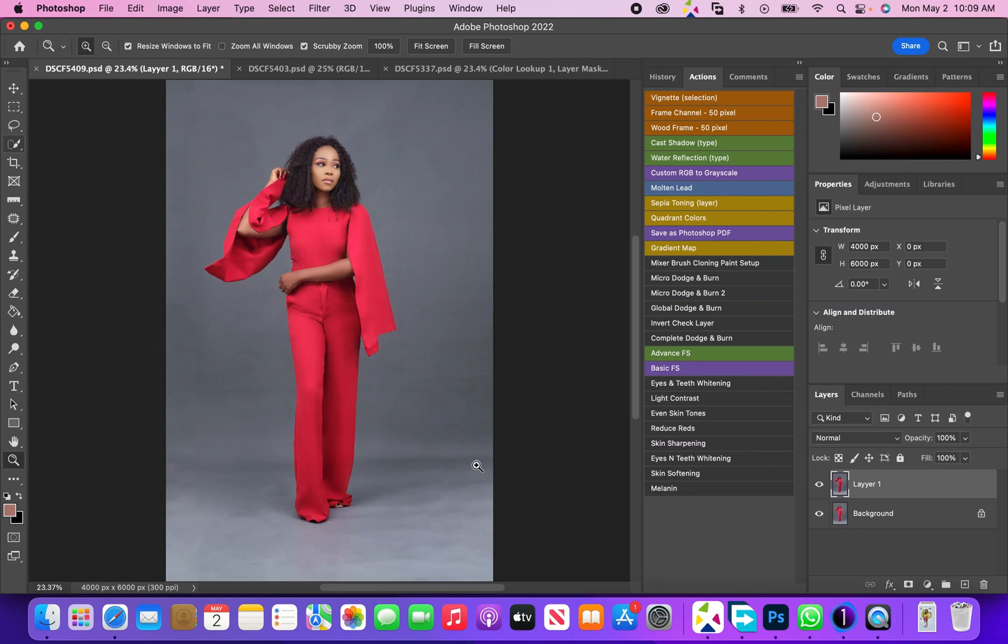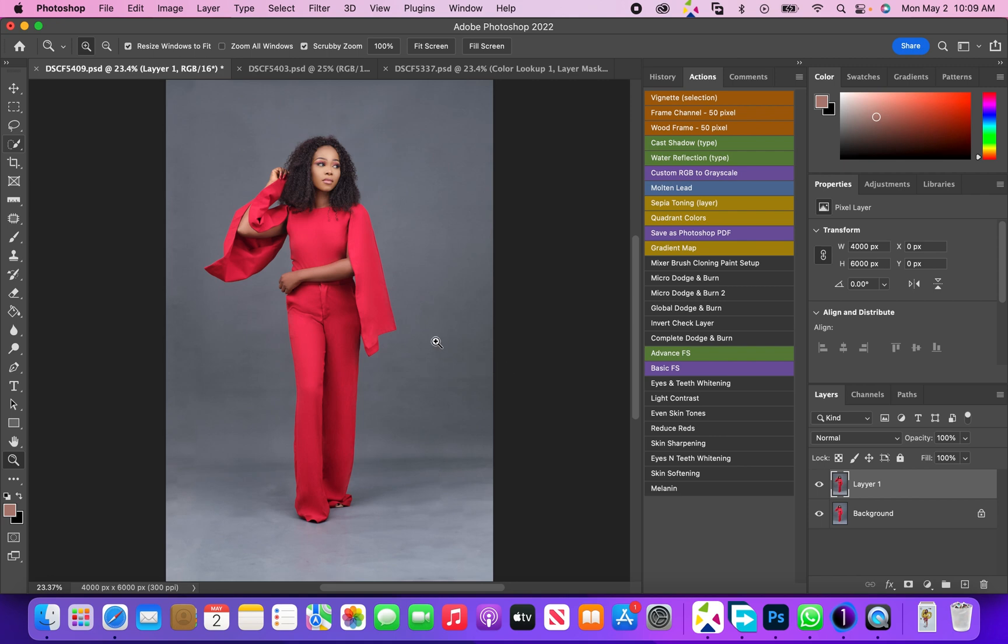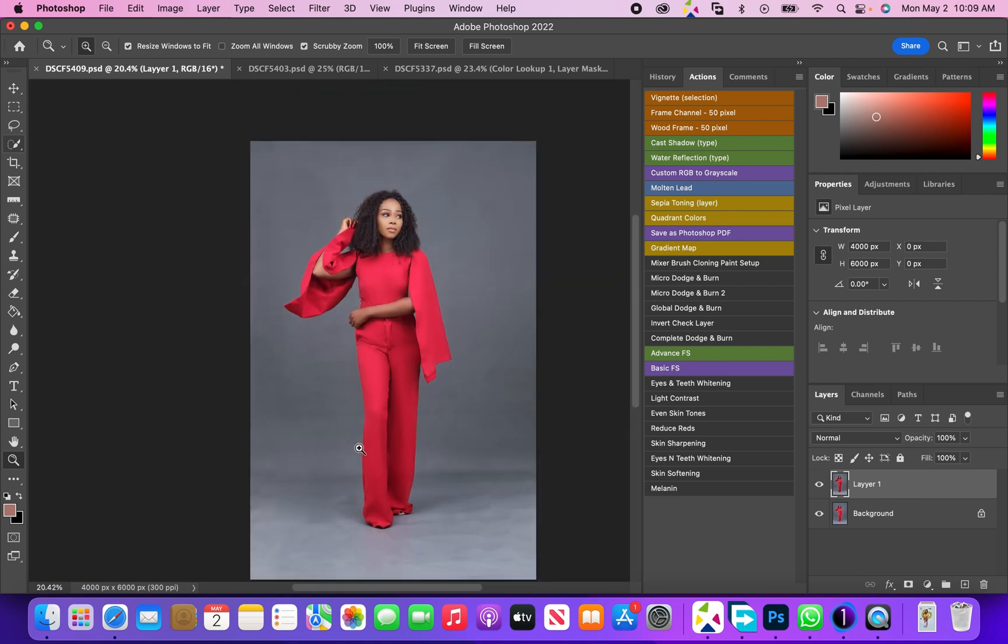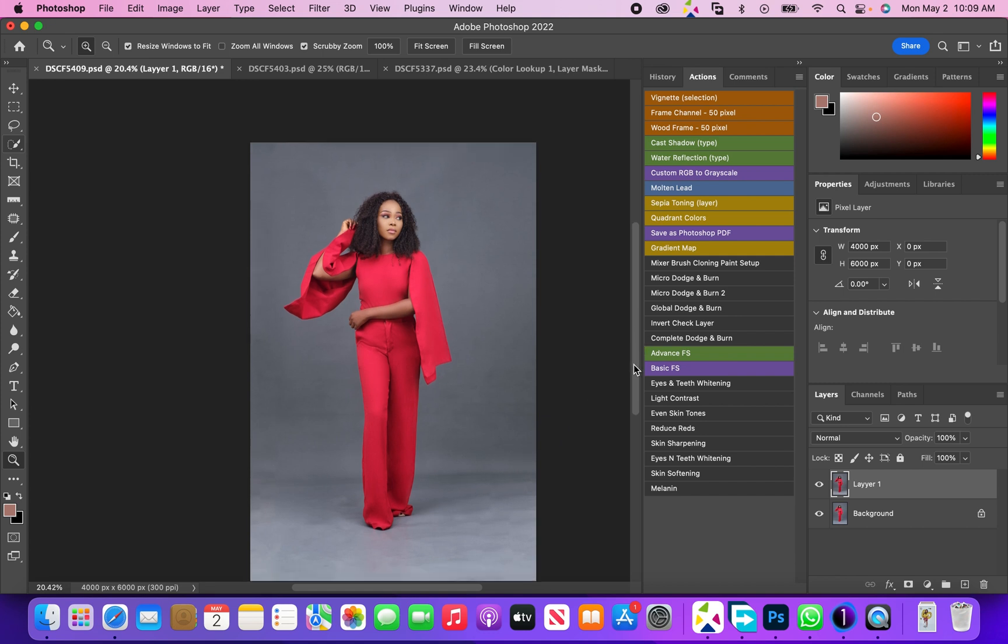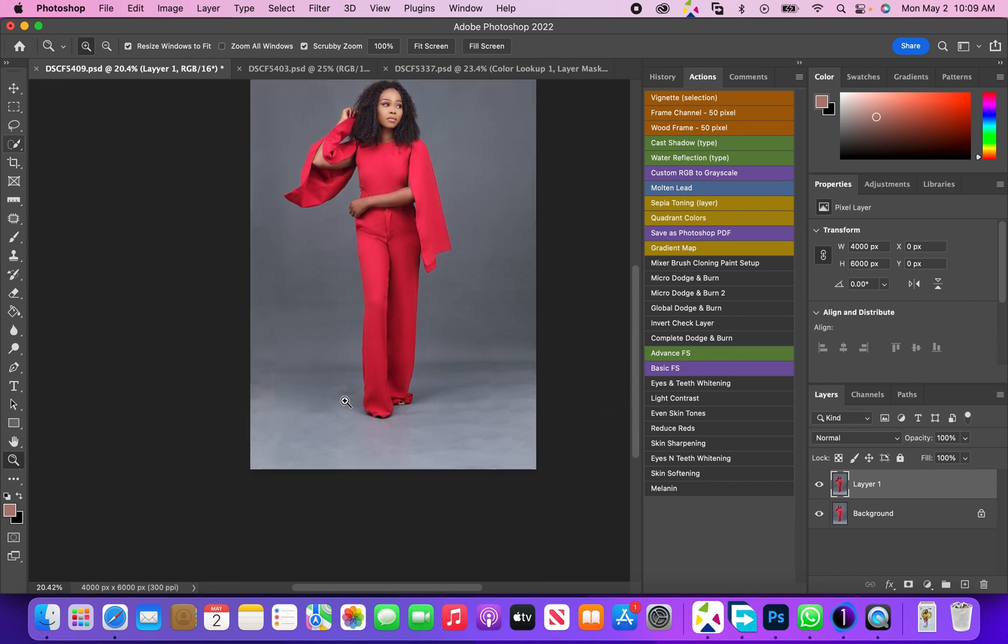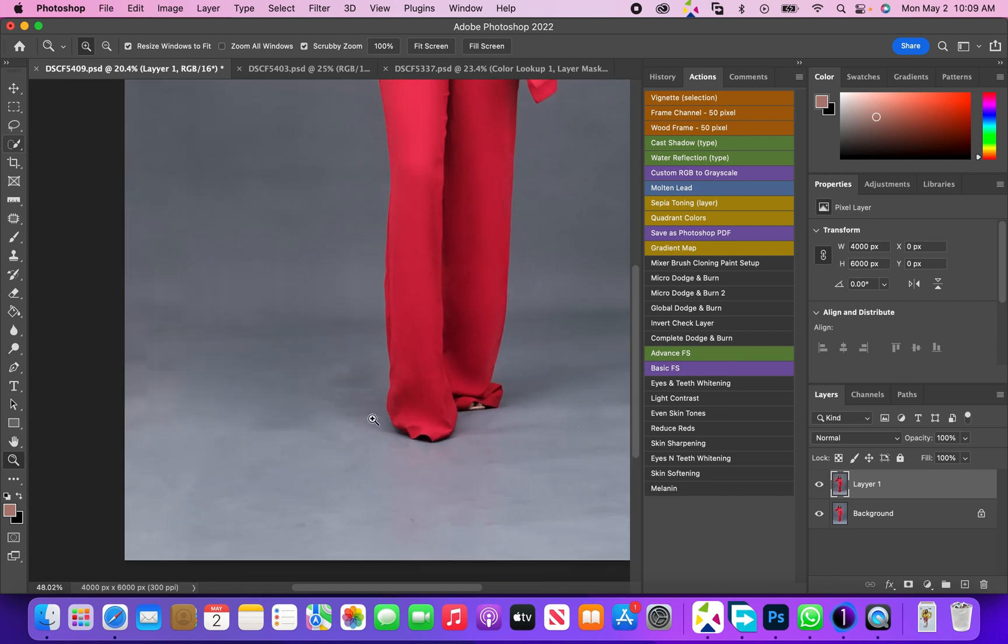Hi guys, welcome to a new video. In today's video I just thought to quickly show you a very fast way to retouch your background, especially when you shoot on paper background. I'm sure a lot of people have this issue where the background has dirt and footprints on it.